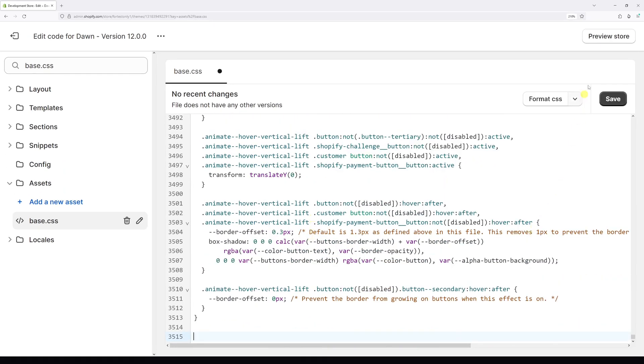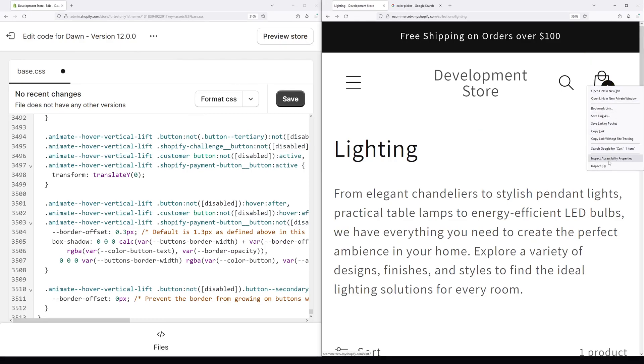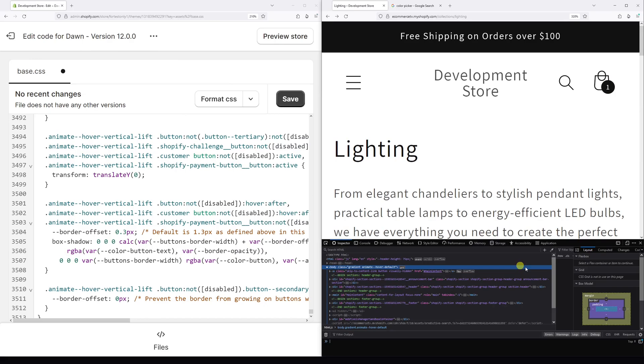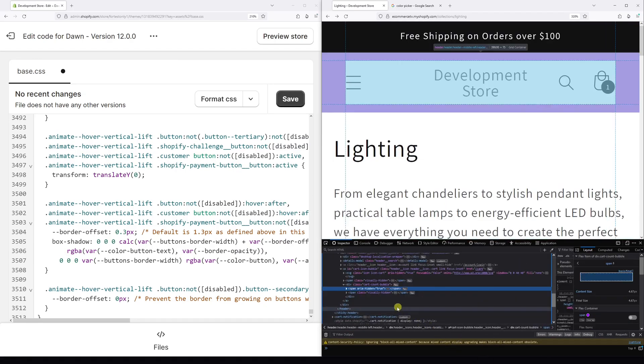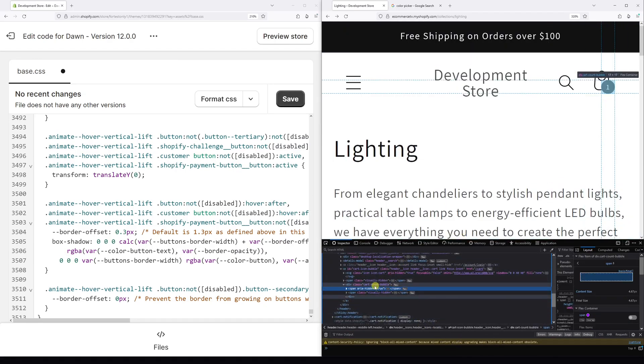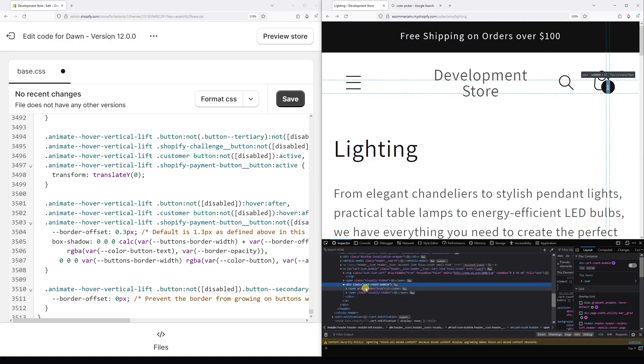Now let's go back to the website and get the class selector for the bubble. Simply right click on it, click on inspect, and the class selector for the bubble is this one: cart hyphen count hyphen bubble.